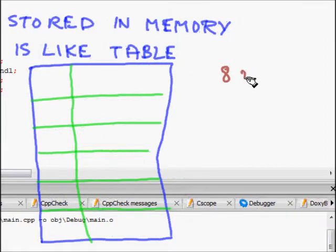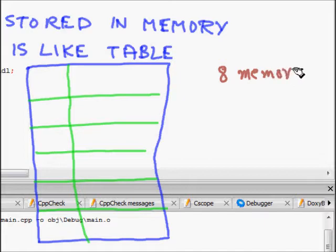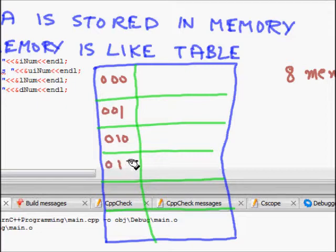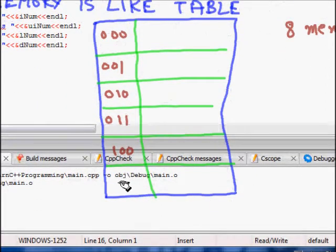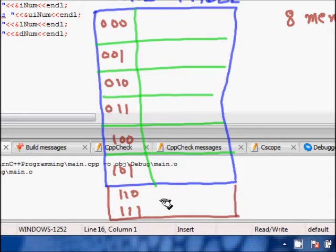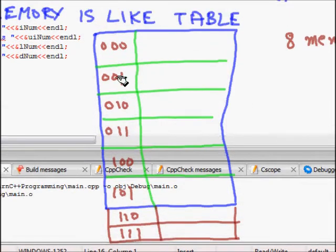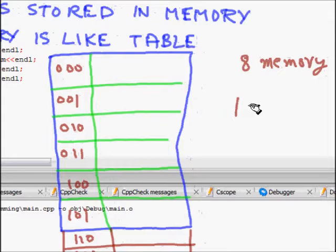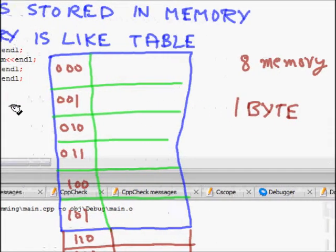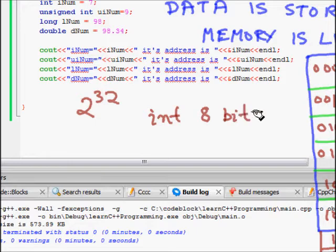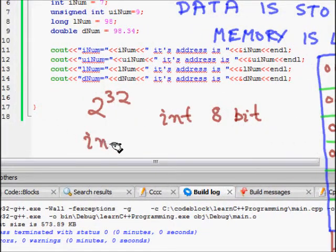Let's take a very simple hypothetical computer which has just eight memory locations. These are numbered from 0 through 7 — that is, 0, 1, 2, 3, 4, 5, 6, and 7. Each of these memory locations can store one byte of data.